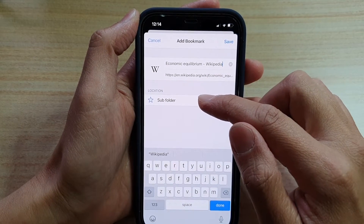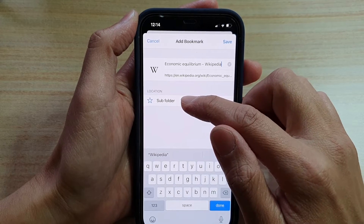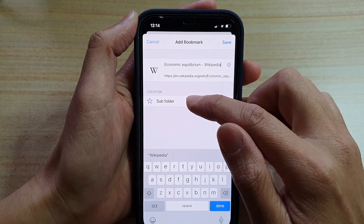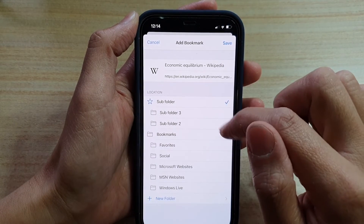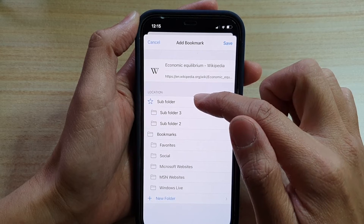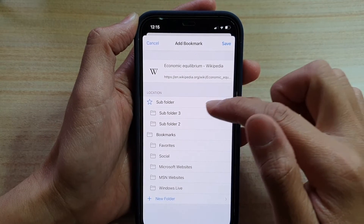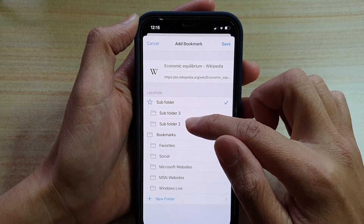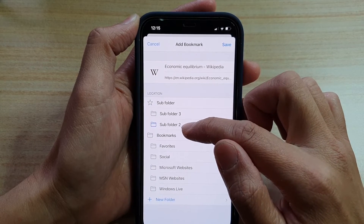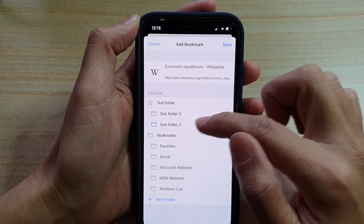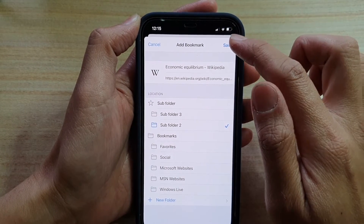and the location. So by default, it will use a default location, which you can set in the settings menu. If you want to change the folder, then you can tap on the location, then tap on the folder. So let's say I want to bookmark in this subfolder.